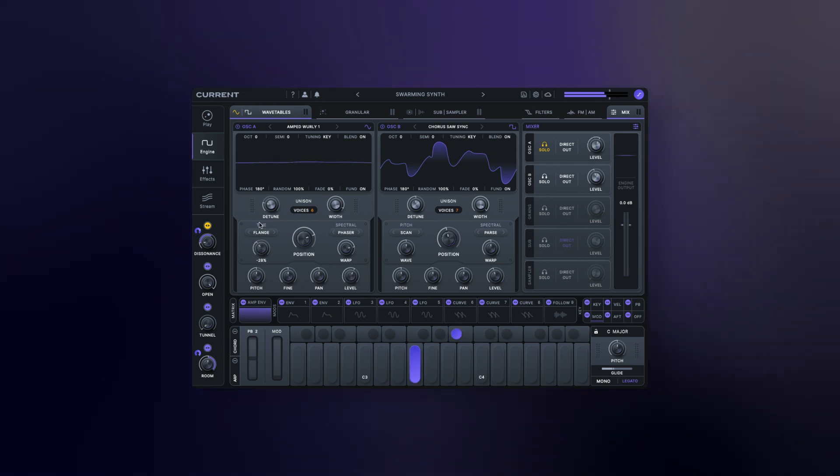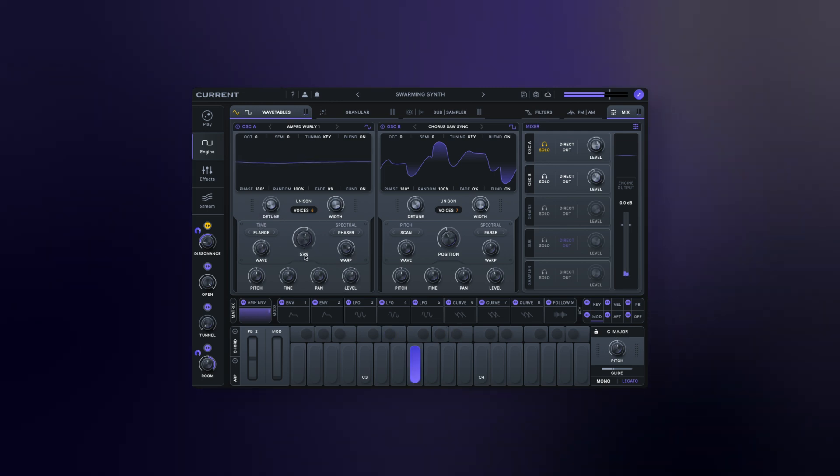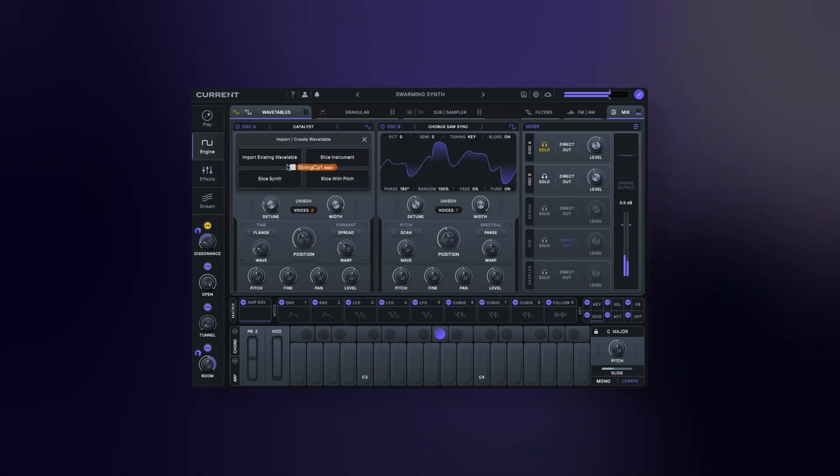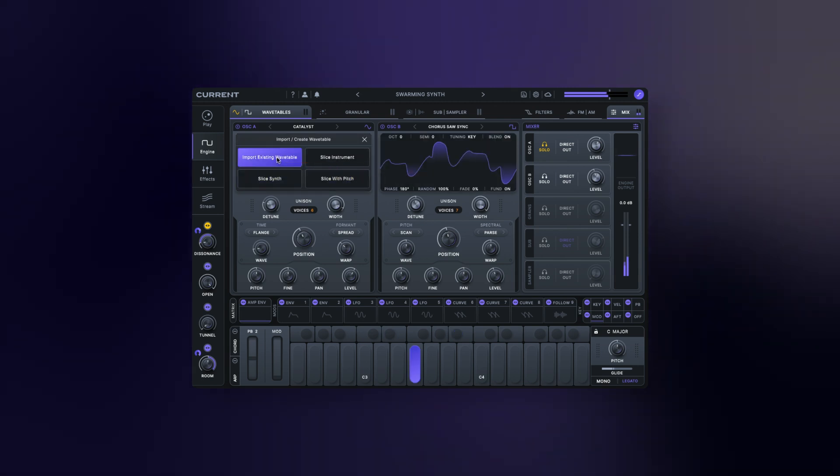You can also import and create your own wavetables by dragging an audio file onto the waveform display.